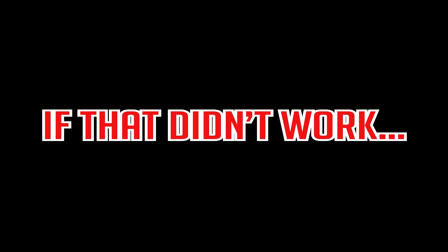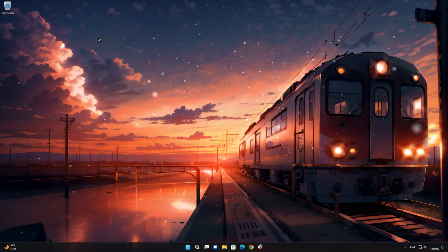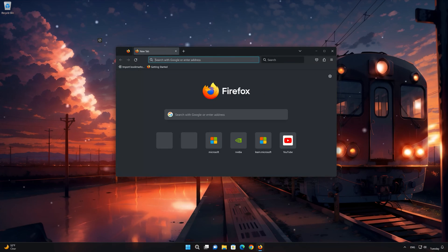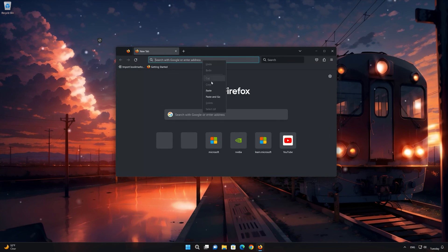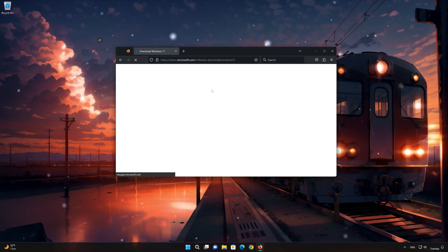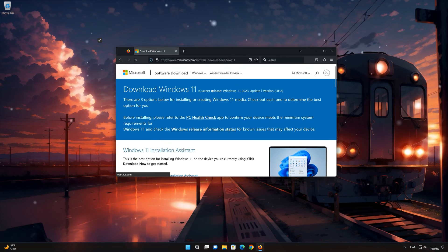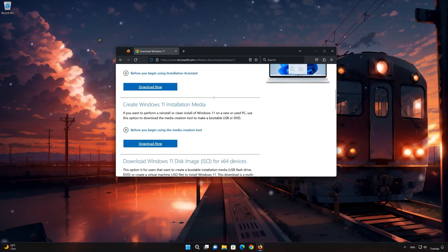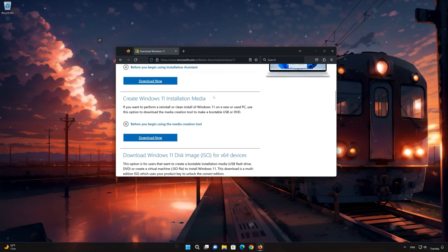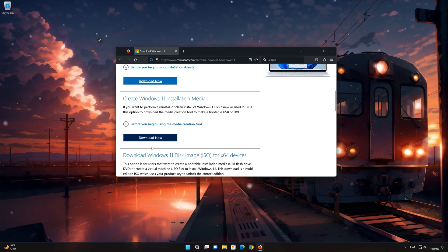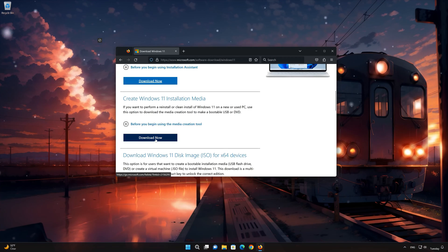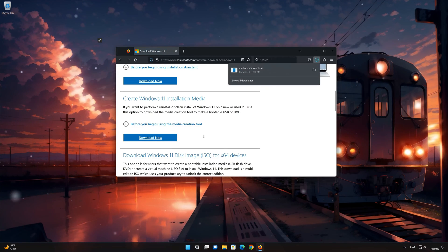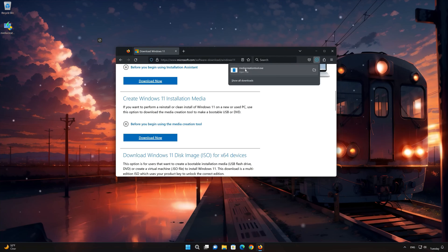In the last solution we are going to download a Windows 11 23H2 ISO and use it to install the latest version of Windows 11. First open the link that you'll find in the description of this video. Go to create Windows 11 installation media and press download now. Save the file.